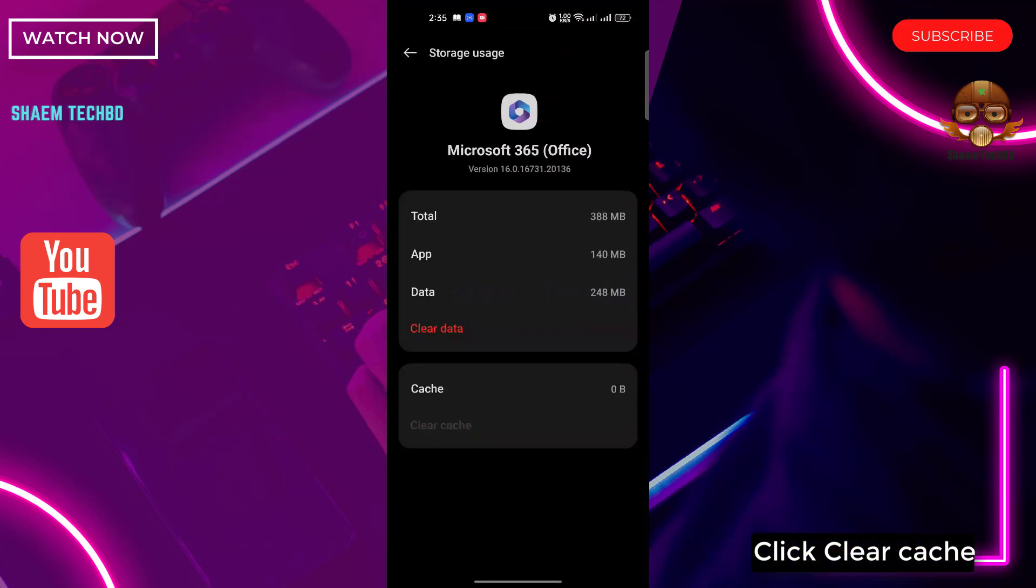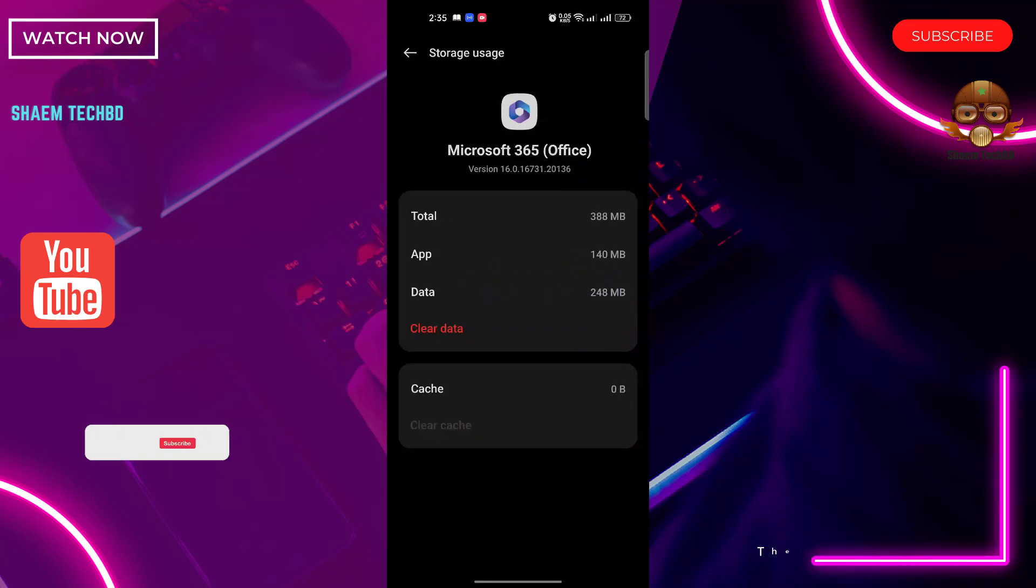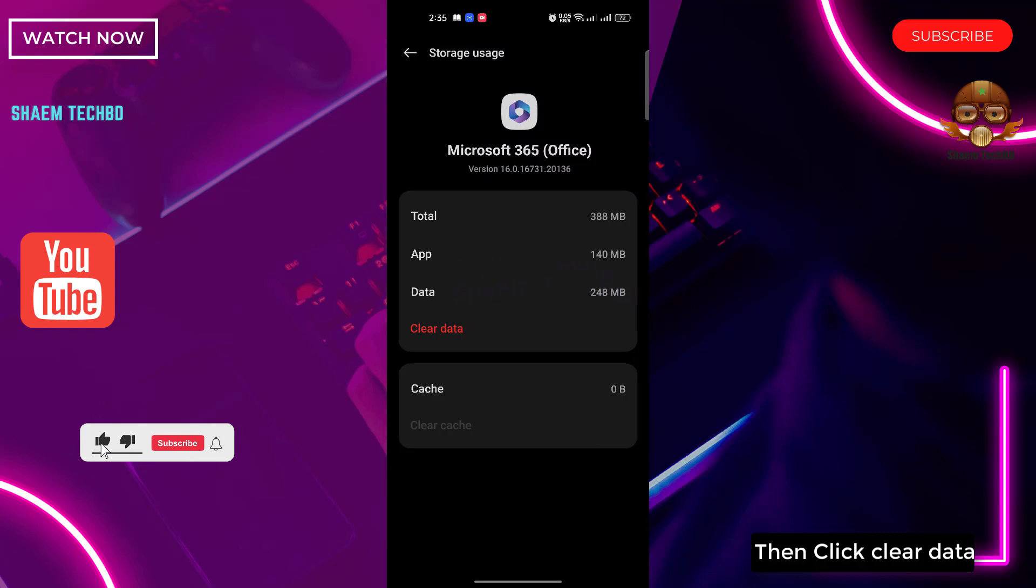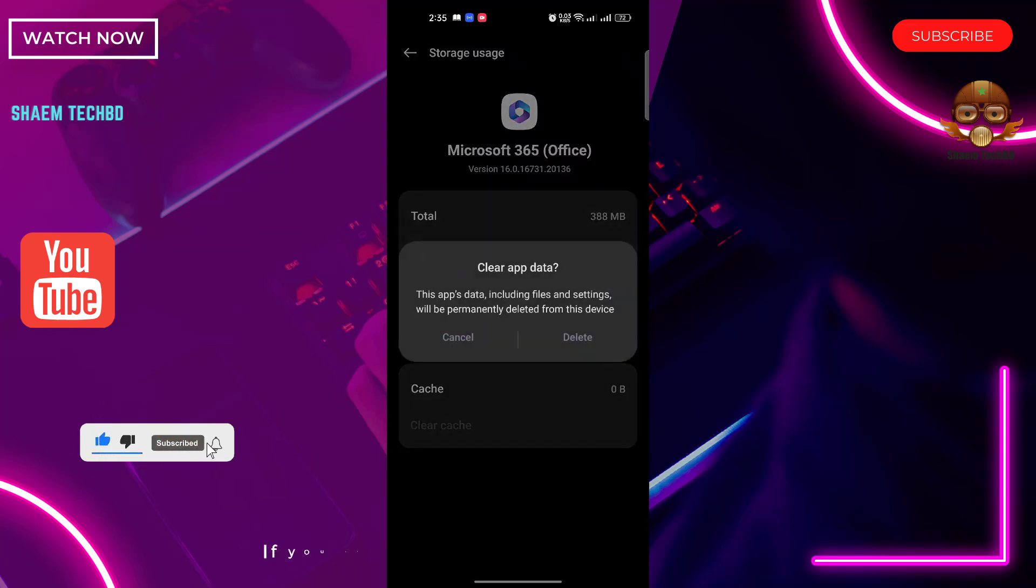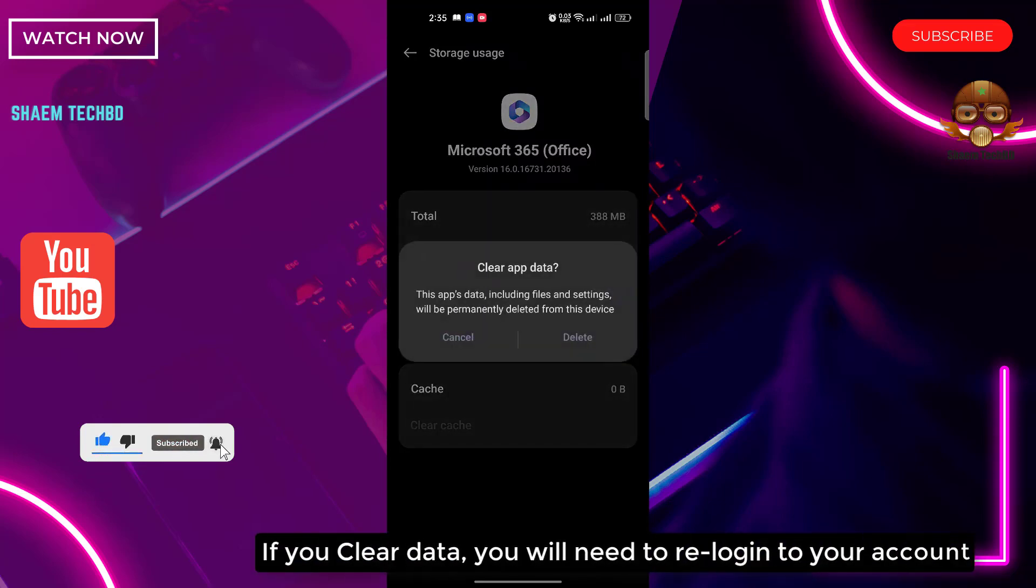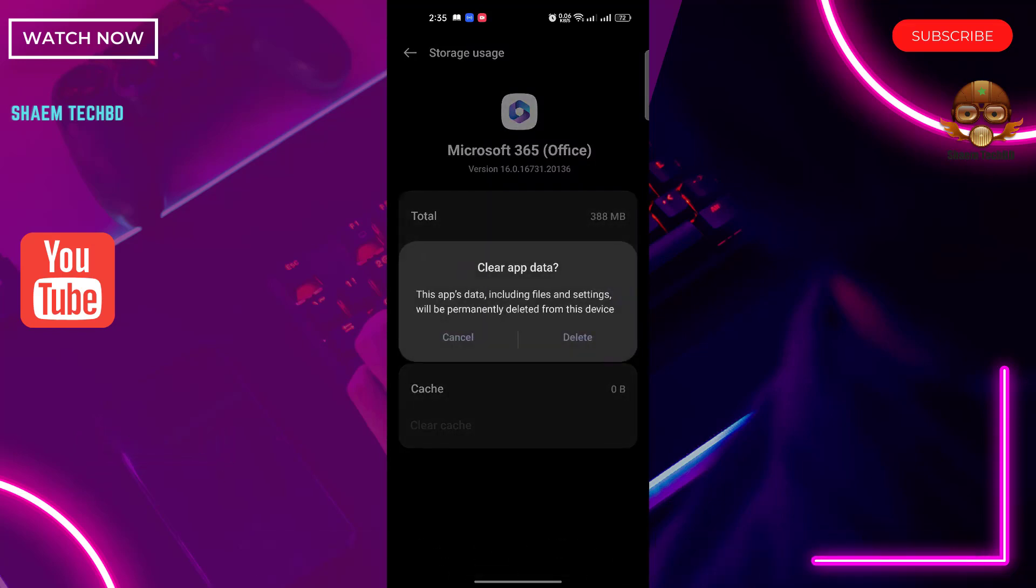Click Clear Cache. Then click Clear Data. If you clear data you will need to re-login to your account. Then click Delete.